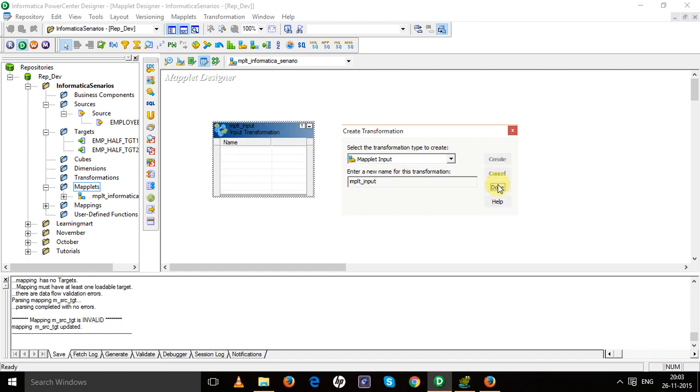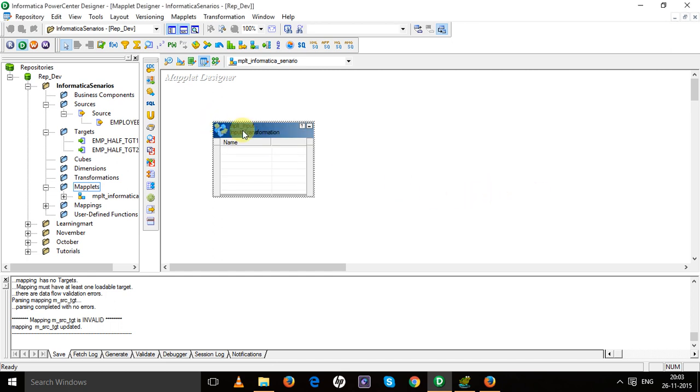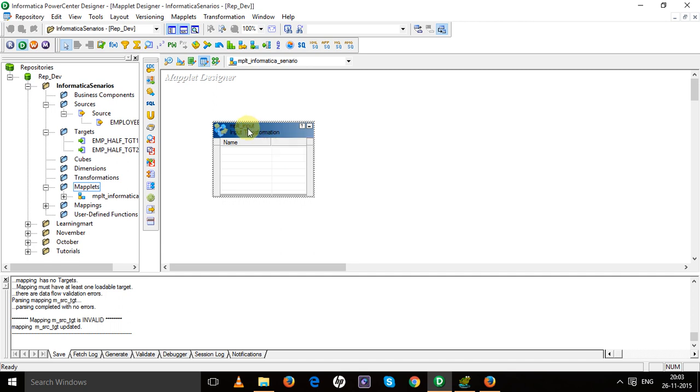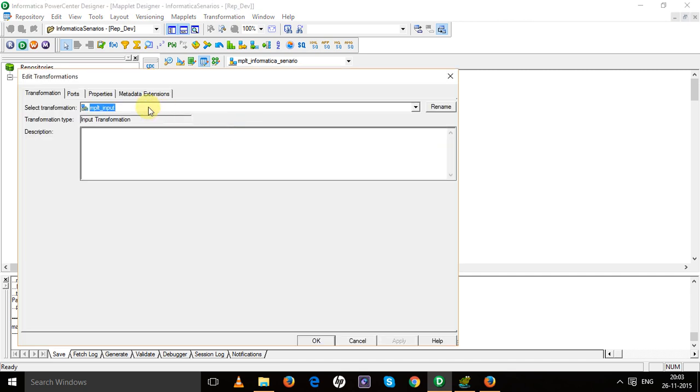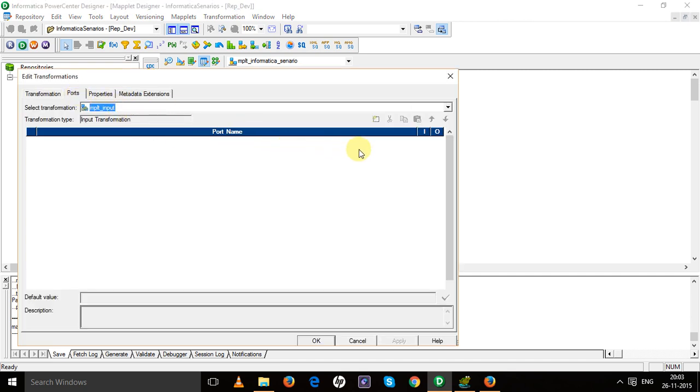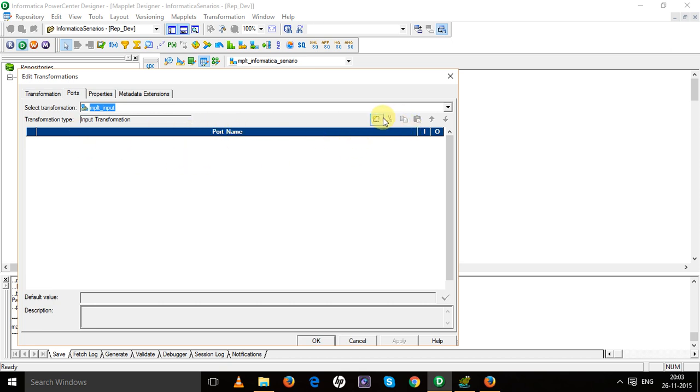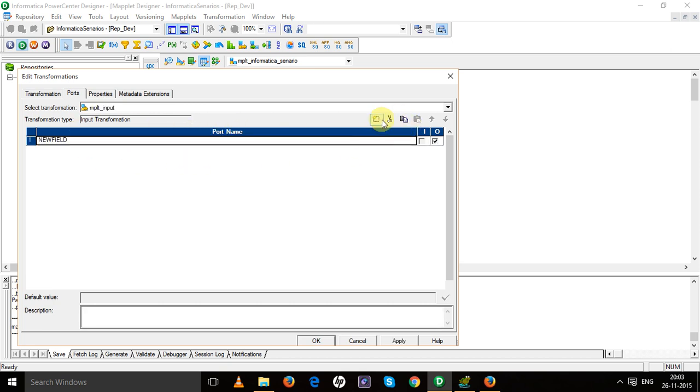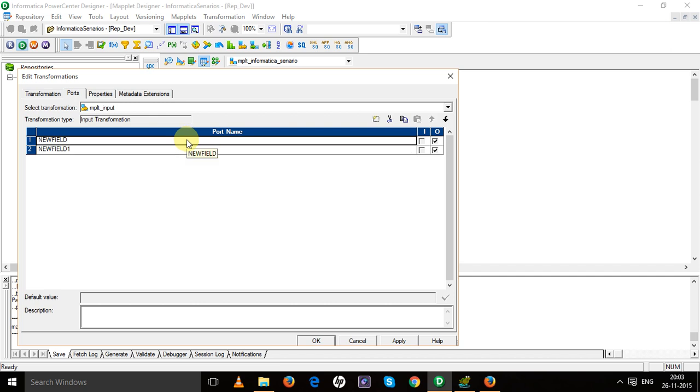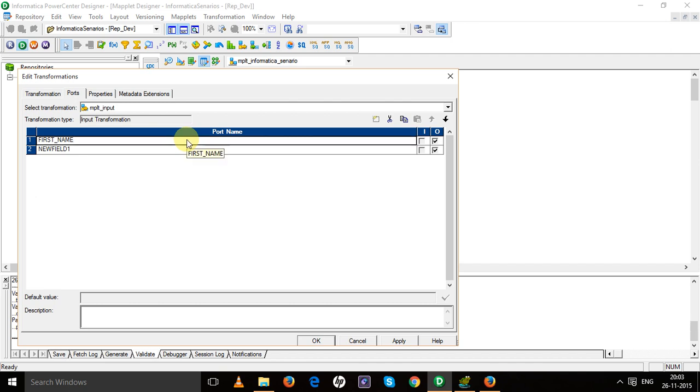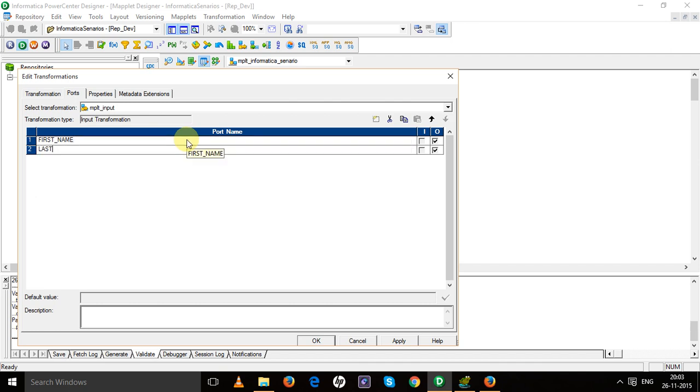Now you will have to add the input ports, so provide names for the input ports which you are going to use. I have two input ports in my case, that is first_name and last_name. Now these are the input ports.